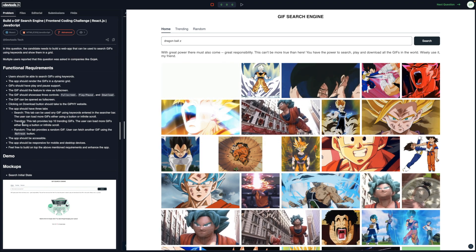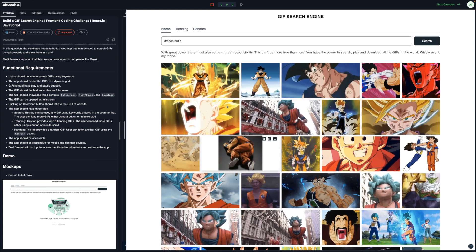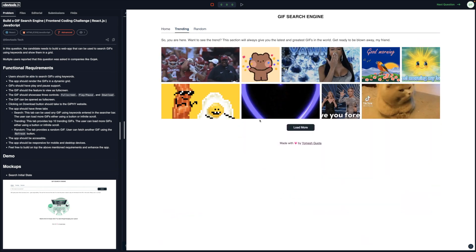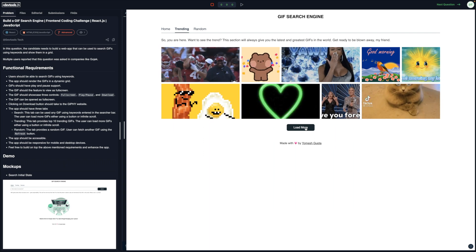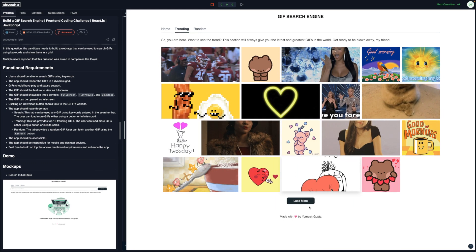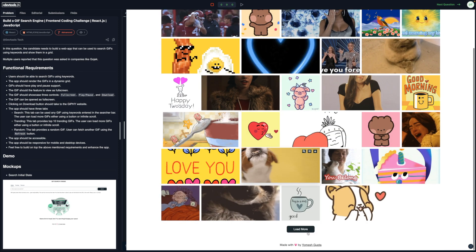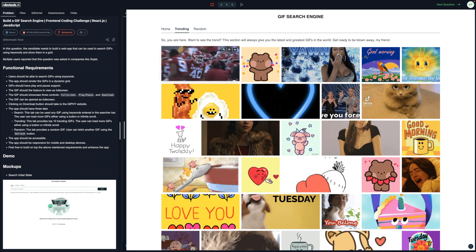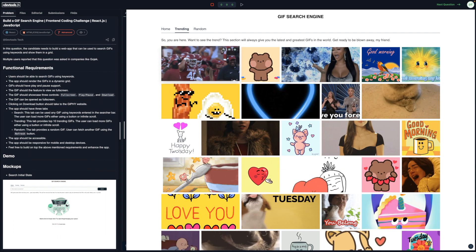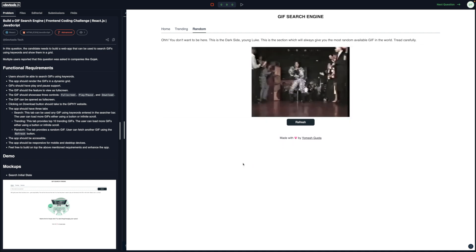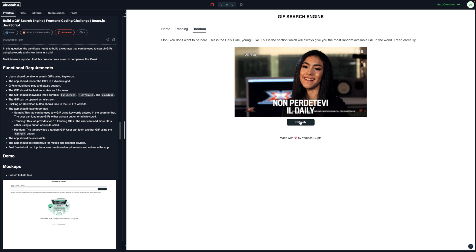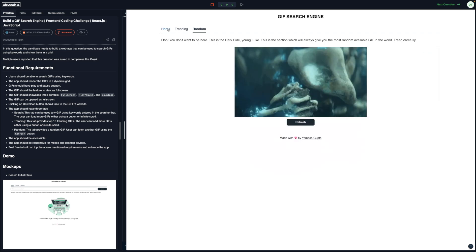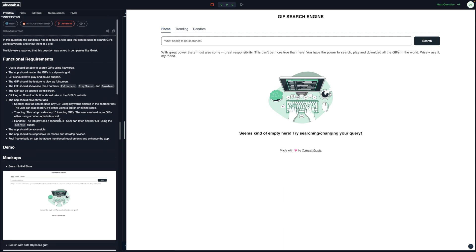As I mentioned, there are search, trending, and random sections. This is the home search section. If you go to trending, then it would give you some trending memes on the platform from the database. If you click on load more, it would just load more GIFs, and it has the same functionality: full screen, pause, download. And if you go to random, then it would give you just a random GIF from the database. If you click on refresh, it would fetch another one and you can refresh as many times you want.